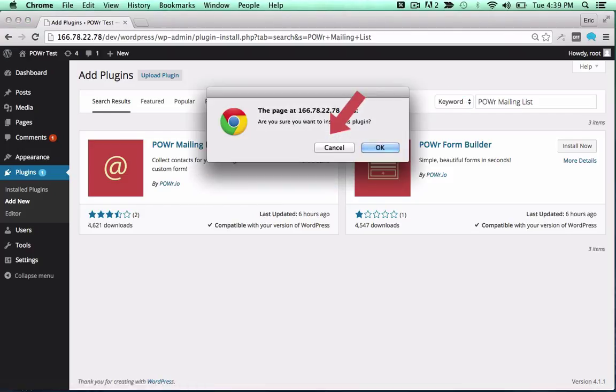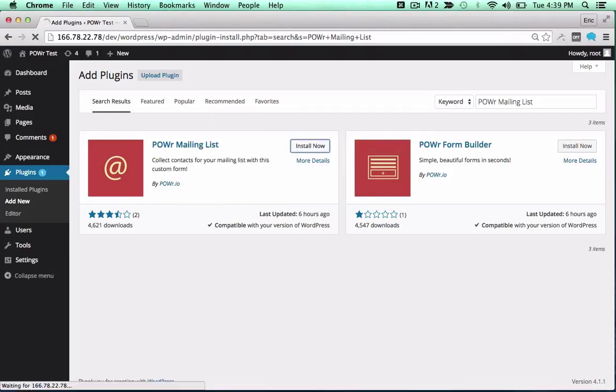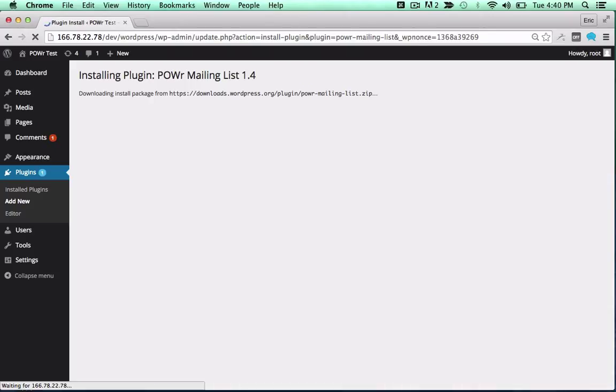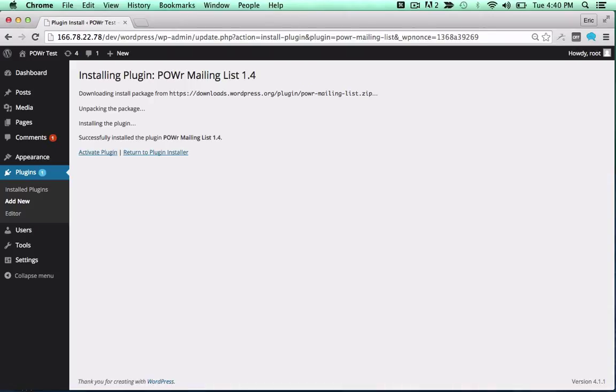Click Install Now to begin the install process, and activate the plugin by clicking the Activate Plugin button.